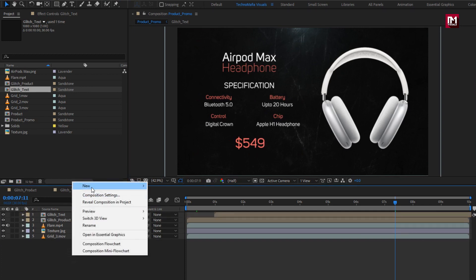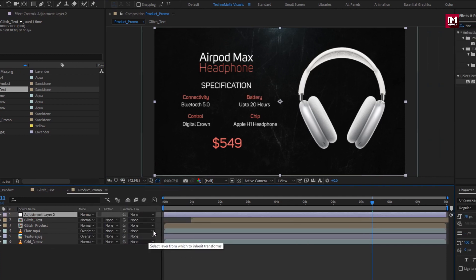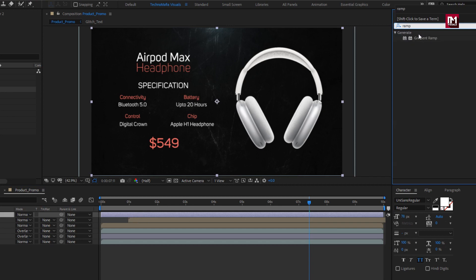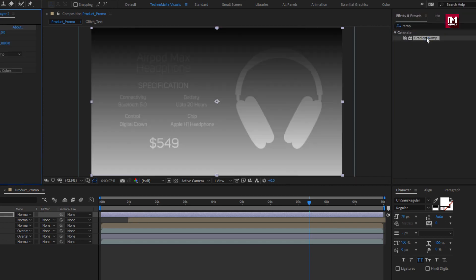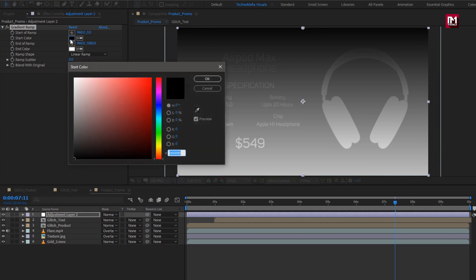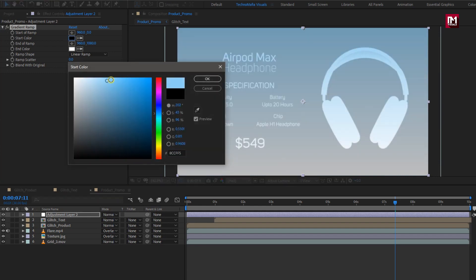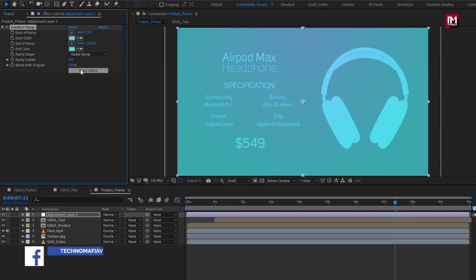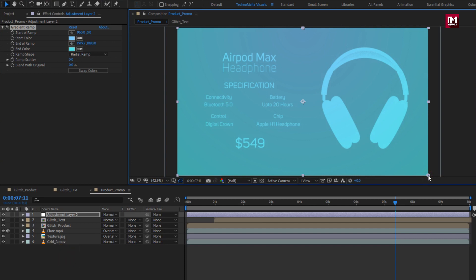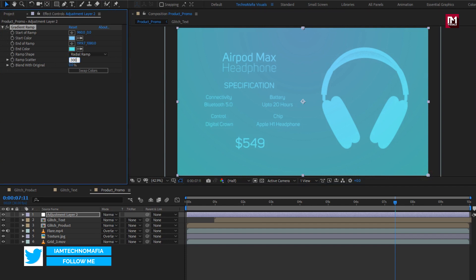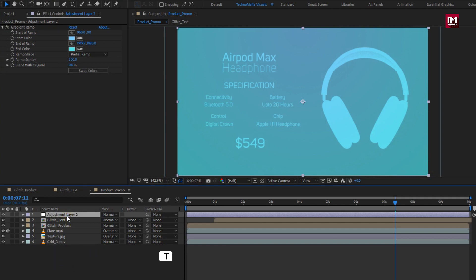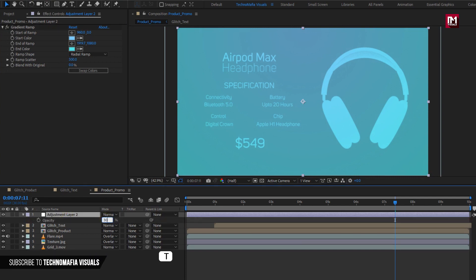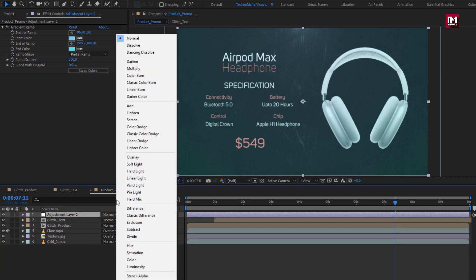Now let's create a new adjustment layer. In effects and presets, search for Gradient Ramp and add it to the adjustment layer. Set the start and end colors as shown, then change the ramp shape to Radial Ramp. Adjust the ramp position and set Ramp Scatter to 300. For the adjustment layer, set opacity to 30% and change the mode to Screen.